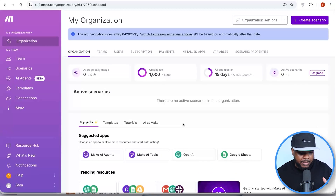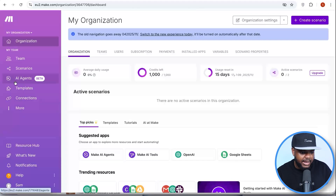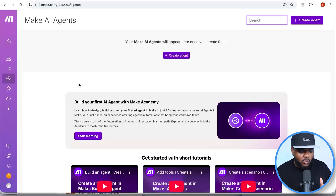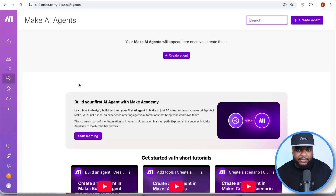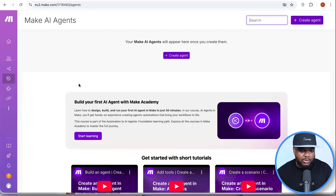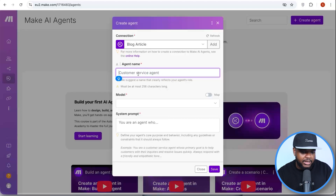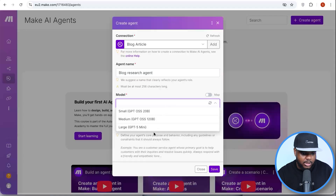I'm now in my Make.com account — this is what the interface looks like. One of the first things you need to do when automating blog articles is come to the left-hand side and click on 'AI Agents.' This is a really powerful tool because with this Make.com agent you won't have to think about blog articles yourself or manually tell ChatGPT what to write — it's going to come up with new articles every single day. Just click 'Create Agent,' then 'Create a Connection,' and give it a name.